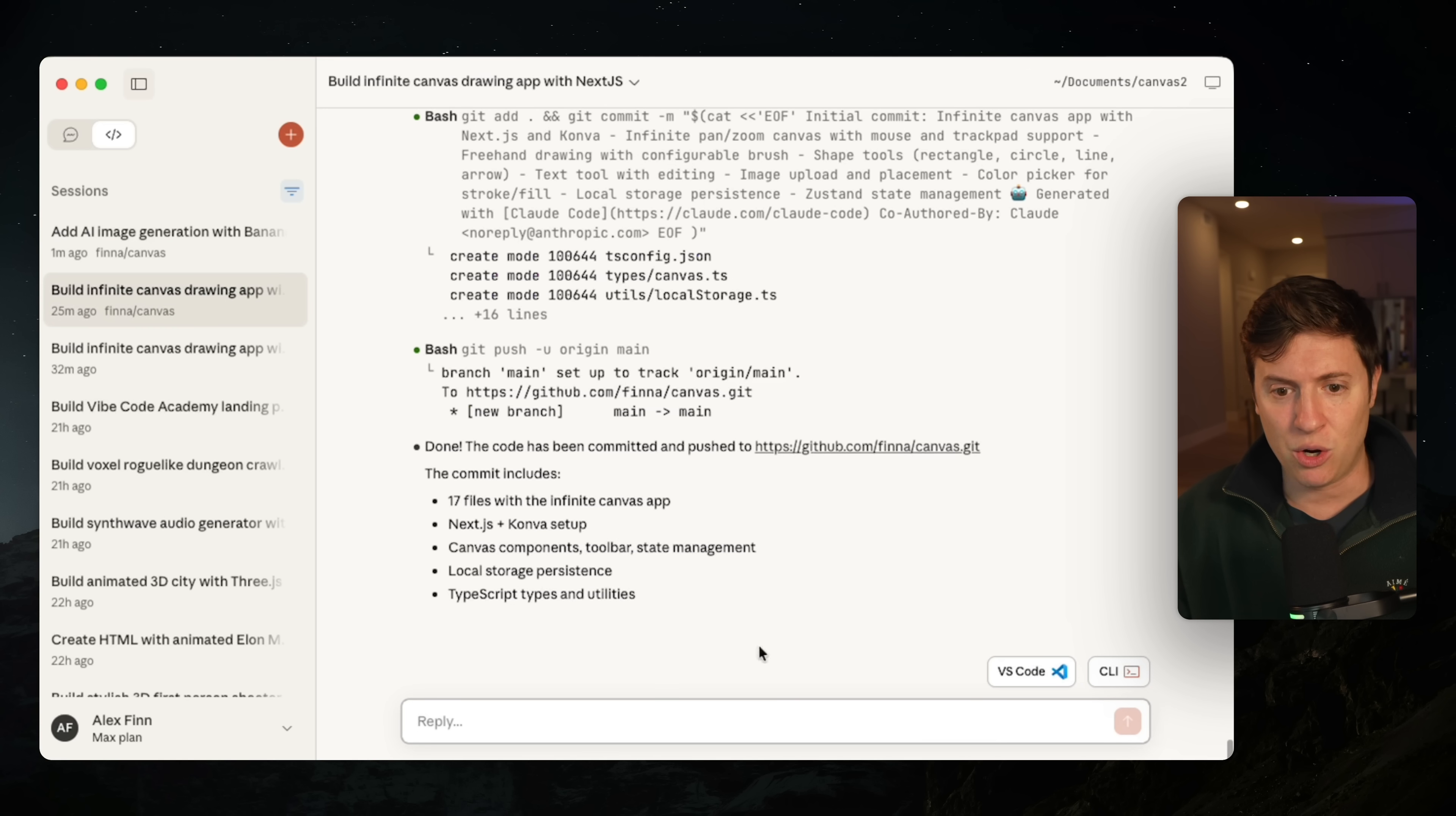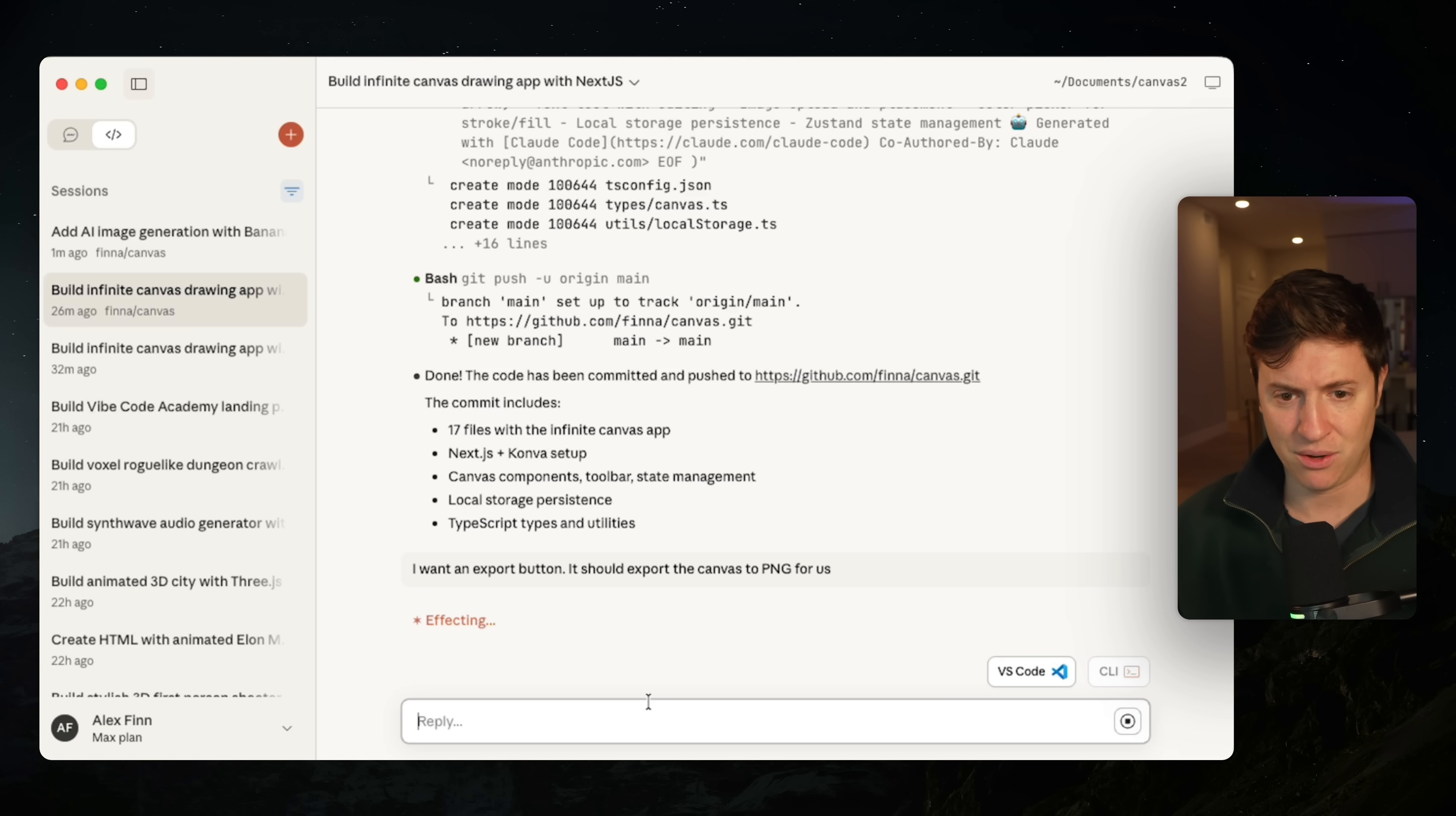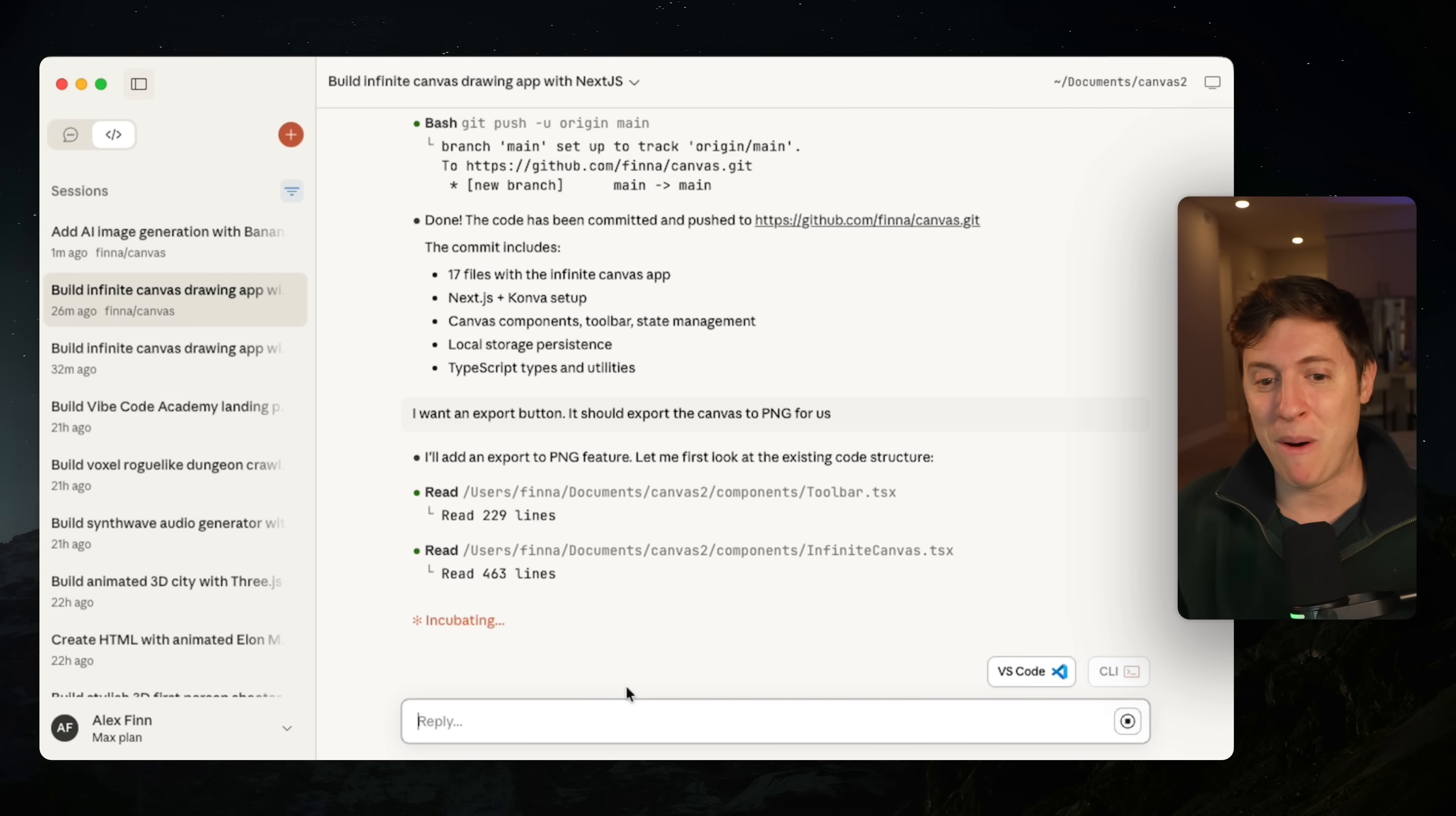And I'm going to hit enter on that. And that's going to start work locally. So we have agents in the cloud working for us. We have agents locally working for us. We have our co-pilot CEO.